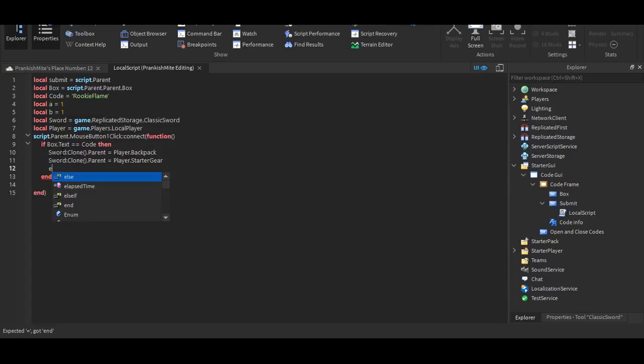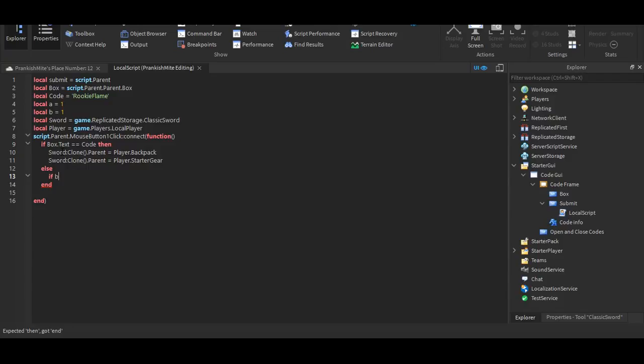But now we're going to put an else. If, if, if, if b equals, equals, equals, equals a, then.